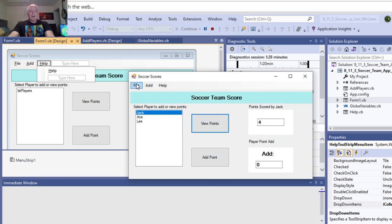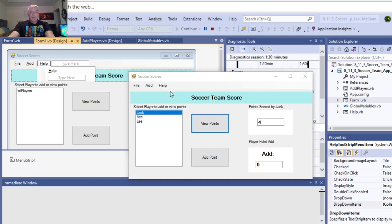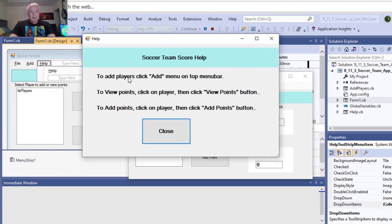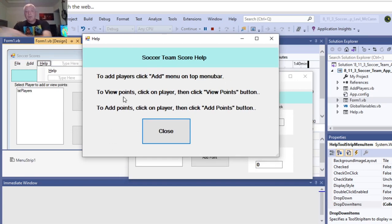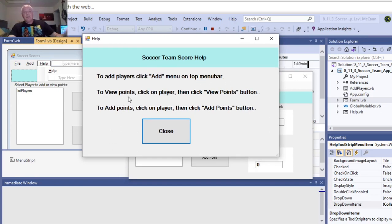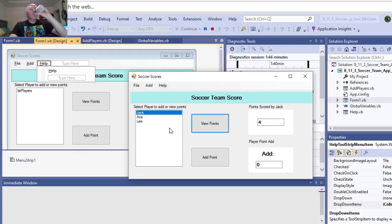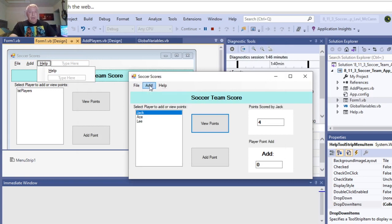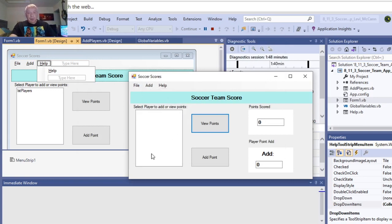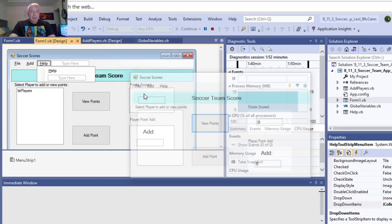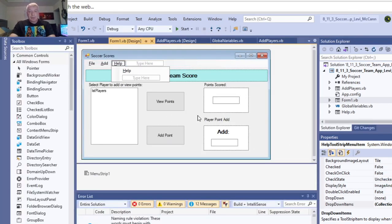So anyway, that's how it works, and then we got a help screen over here, to add players, click add menu to the top toolbar, to view points, click on the player, then click view points, add points, and we have a reset button, resets the screen, and we have an exit button, and exits out of the application.